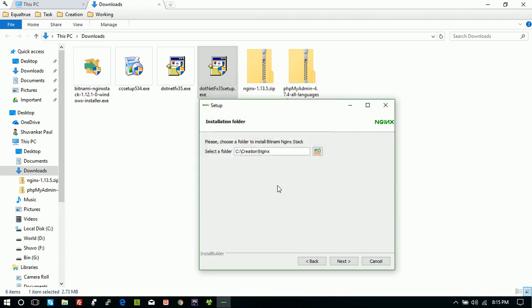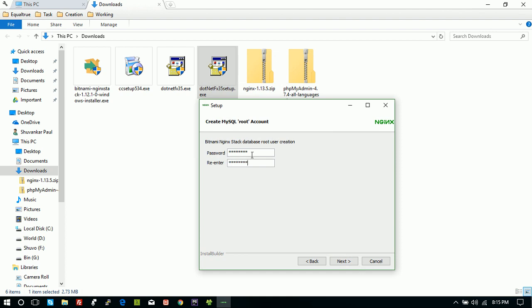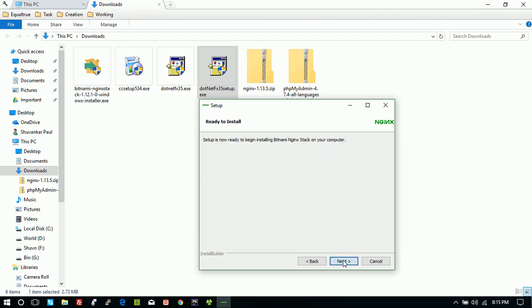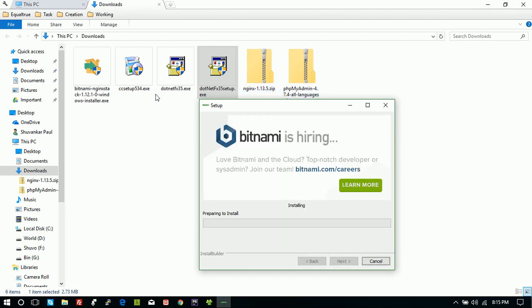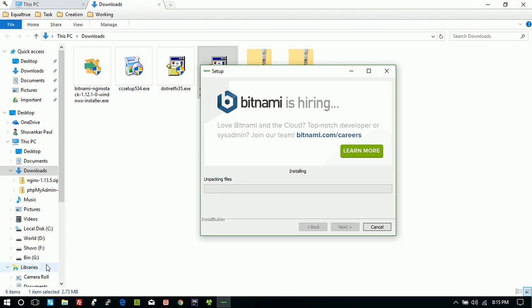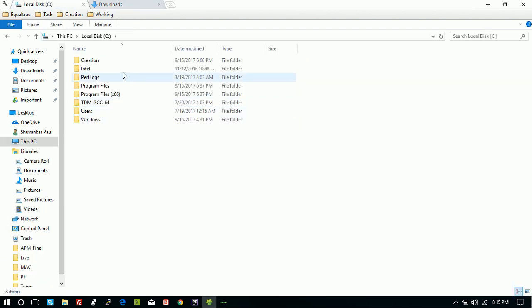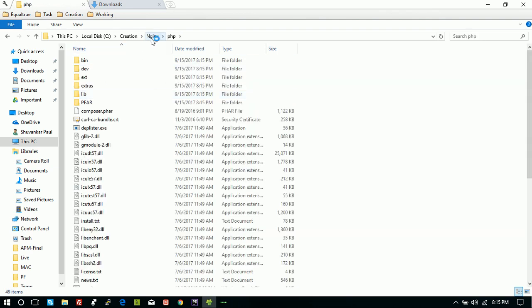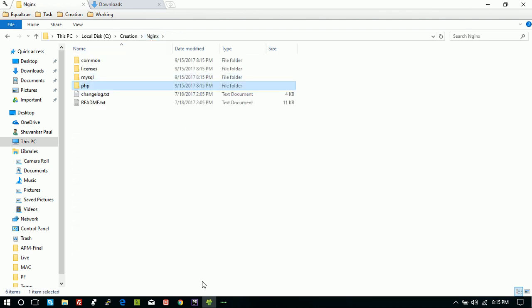I've installed it here; you can install on the default location as you like. Give a password — it must not be less than six characters. We don't need cloud service. Next, next — here we go, unpacking. If we go to the folder, we can see nginx, MySQL, PHP, and everything that is needed will install automatically.